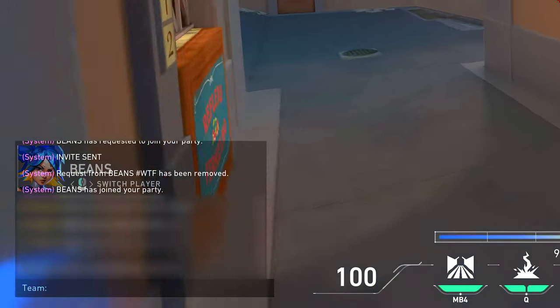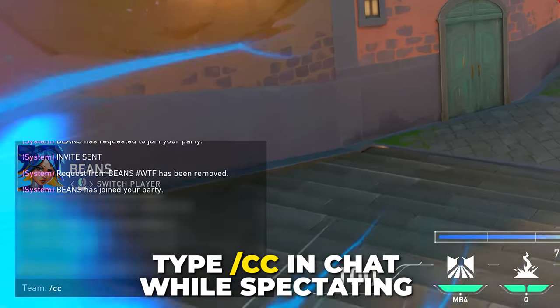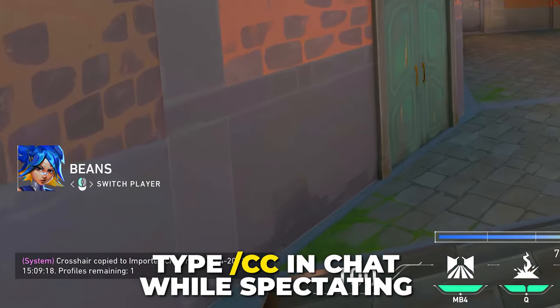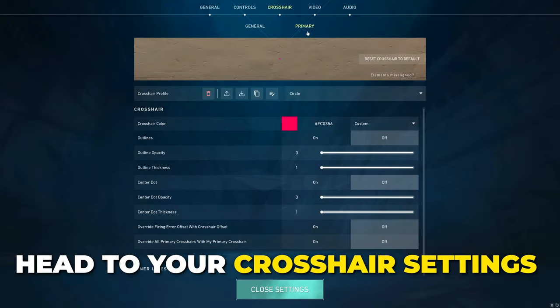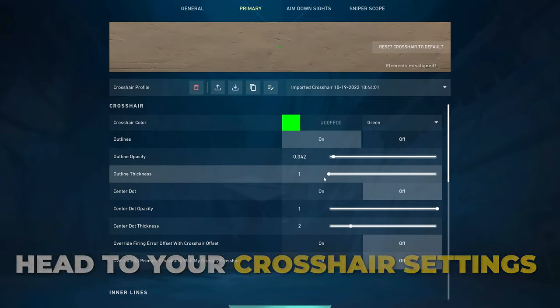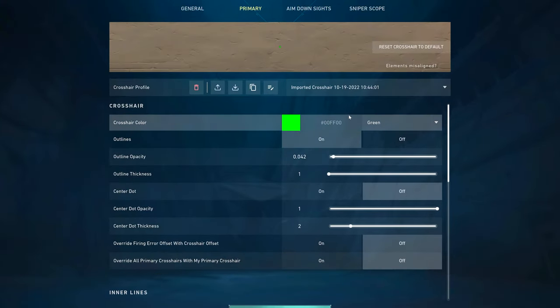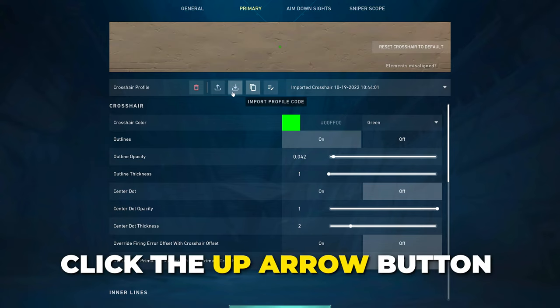You can copy someone's crosshair in Valorant by typing /cc in chat while spectating them. Head to your crosshair settings to see your new crosshair. Alternatively, you can share crosshairs using profile codes — click the up arrow button to copy the profile code, allowing you to share it with friends.